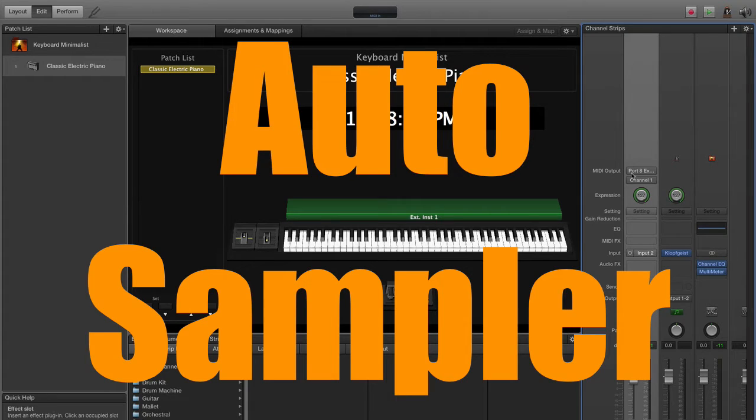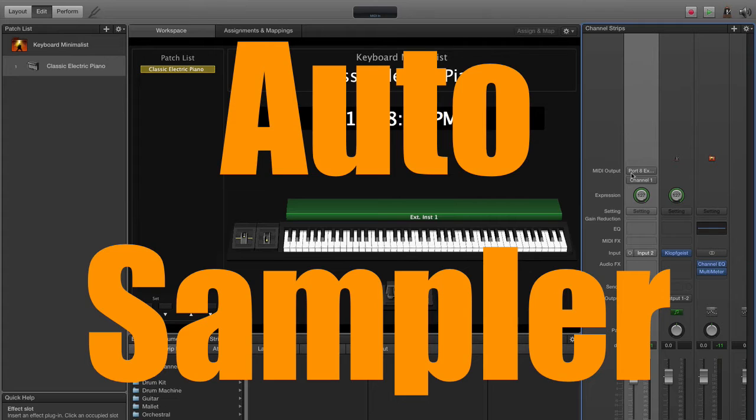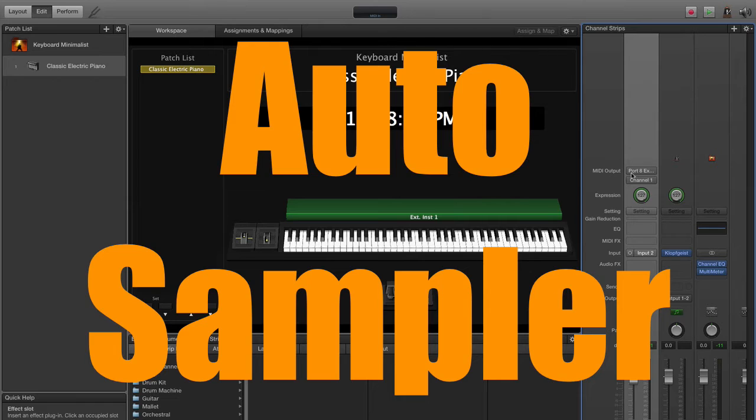Okay, so auto sampling is the process of sampling an instrument using a set of parameters that we set, and then the actual plugin does all the rest. This requires a MIDI connection and an audio connection. The MIDI goes out to the instrument, triggers the sound, the audio from that goes back into MainStage and gets recorded. It gets auto edited, it gets auto looped, all of that stuff gets taken care of for you and then you walk away with an instrument.